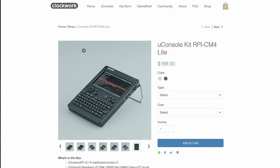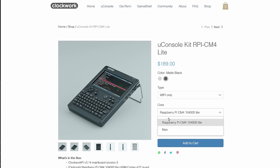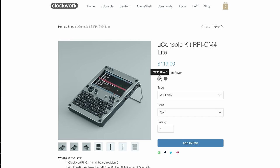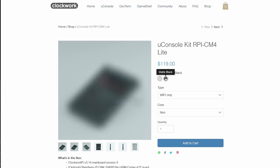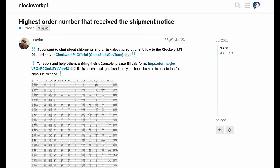The U-Console CM4 version without the compute module is $120. You can get a complete kit with CM4 included for $190. There's shipping and possibly also customs fees on top, and there is also quite a long lead time until orders are manufactured and delivered.